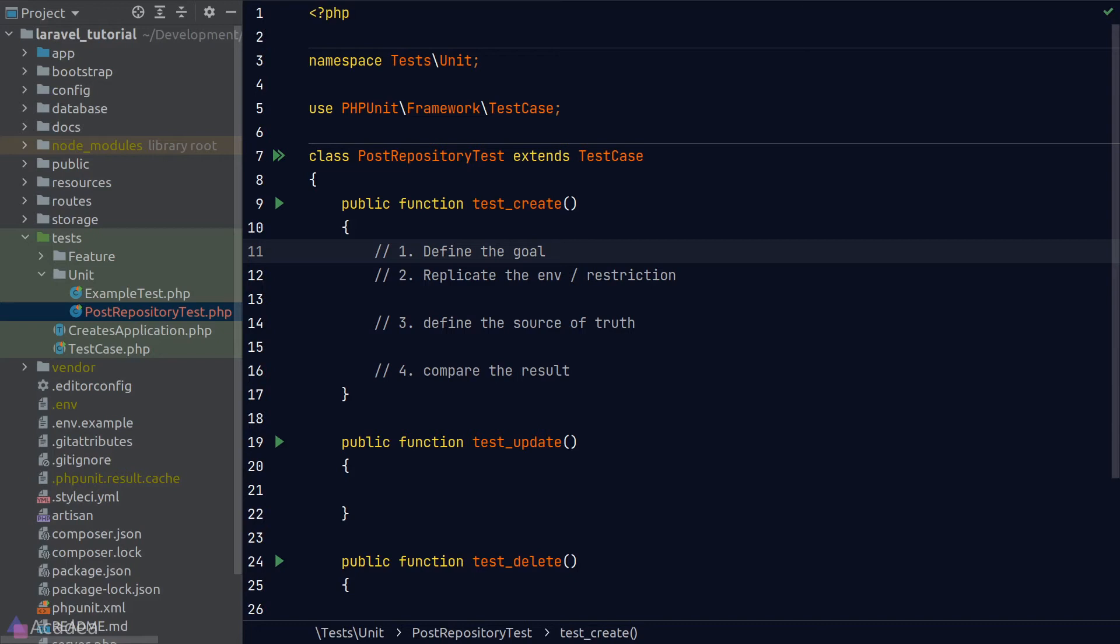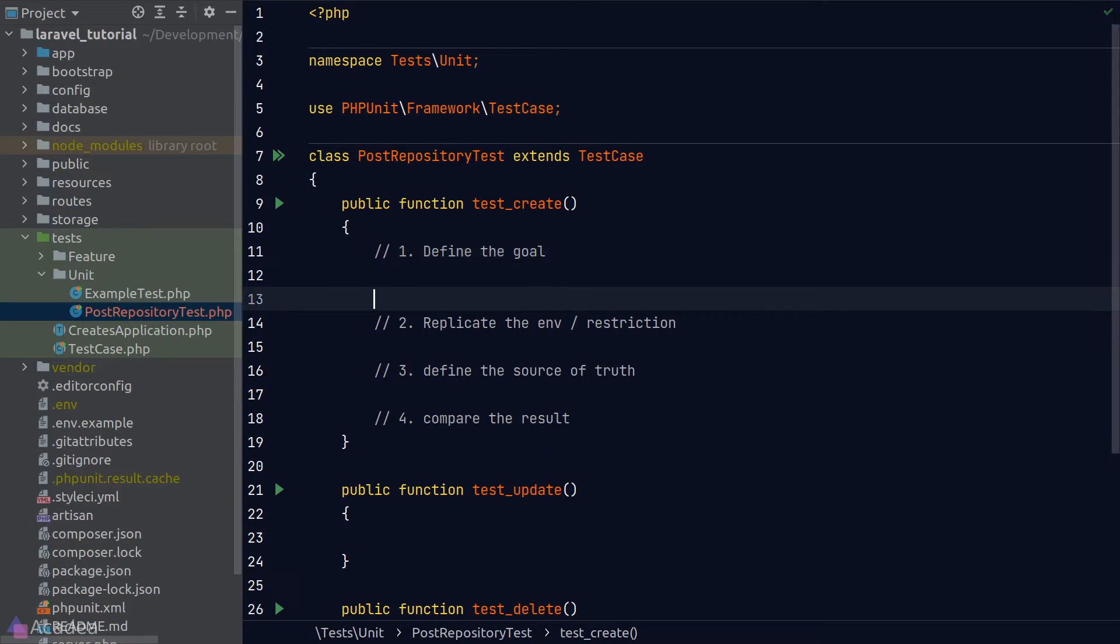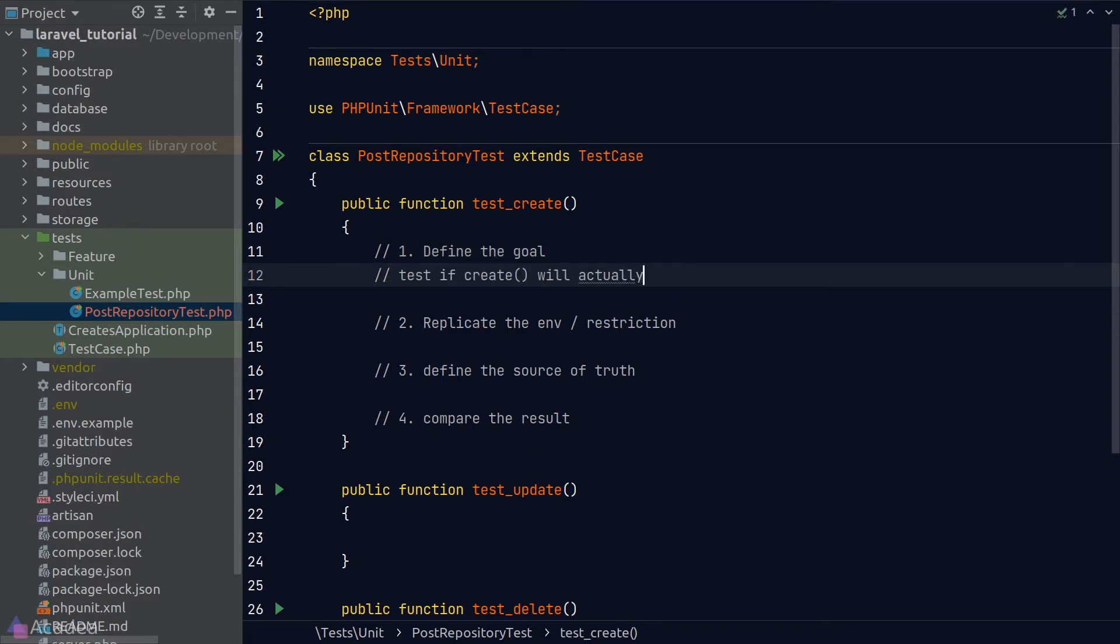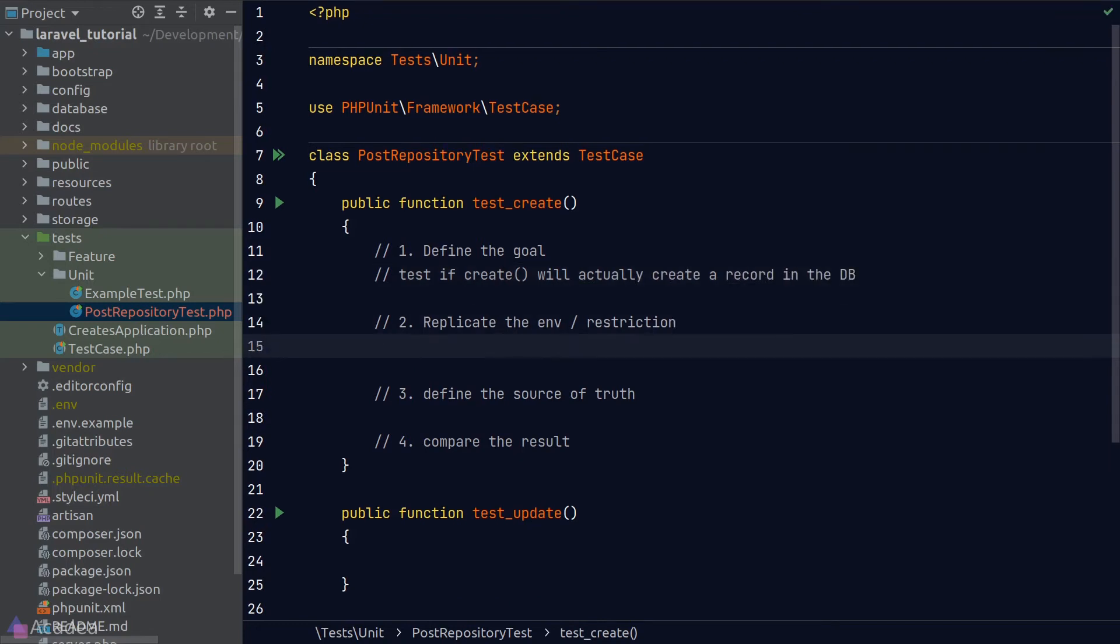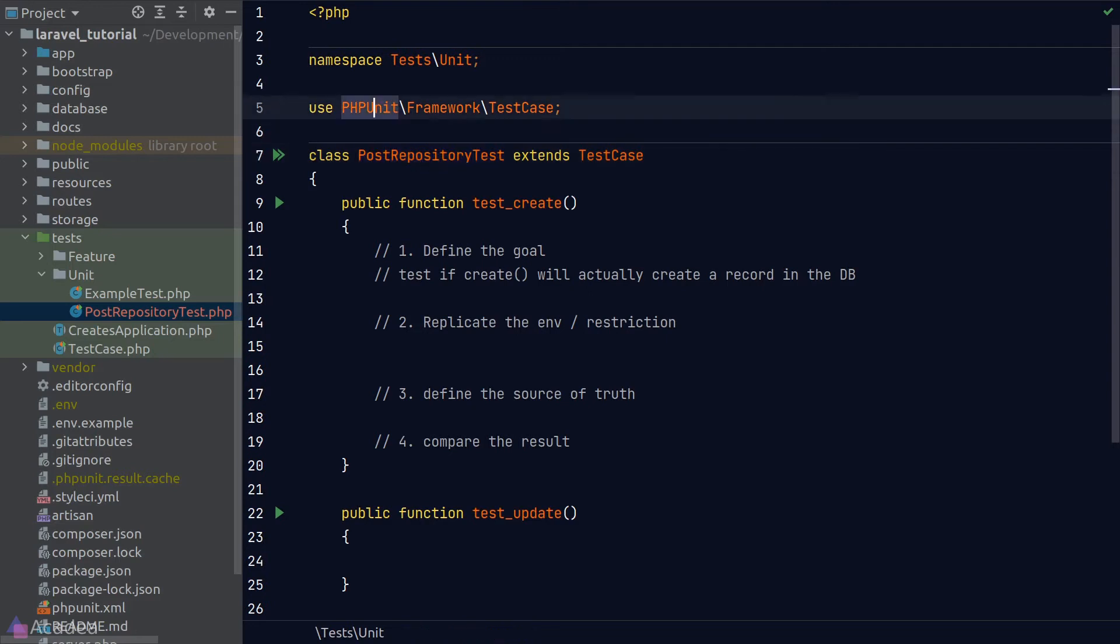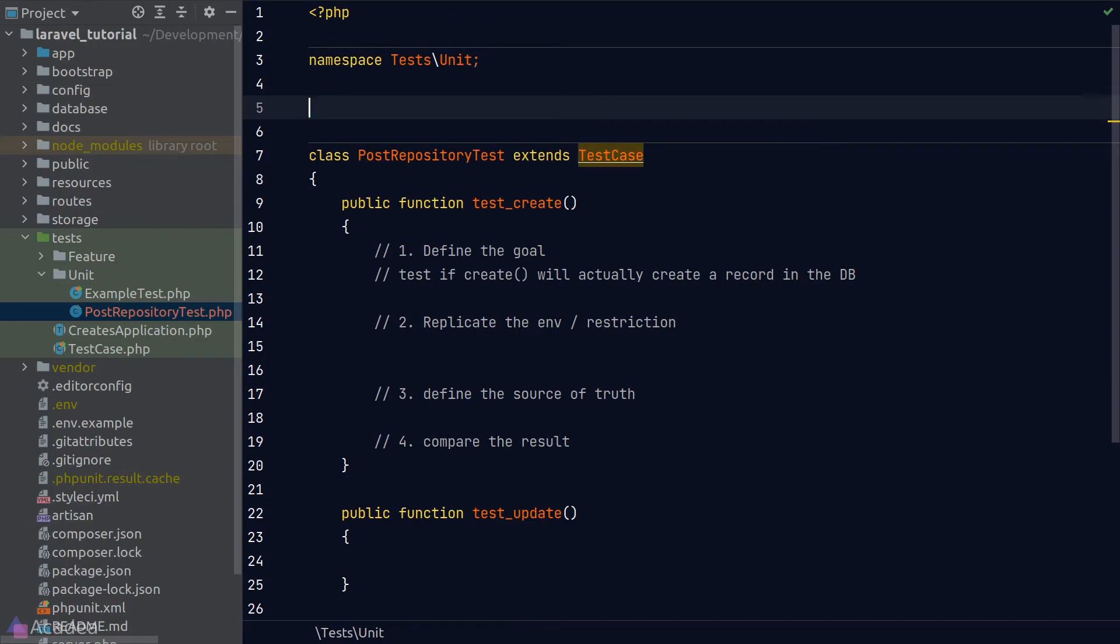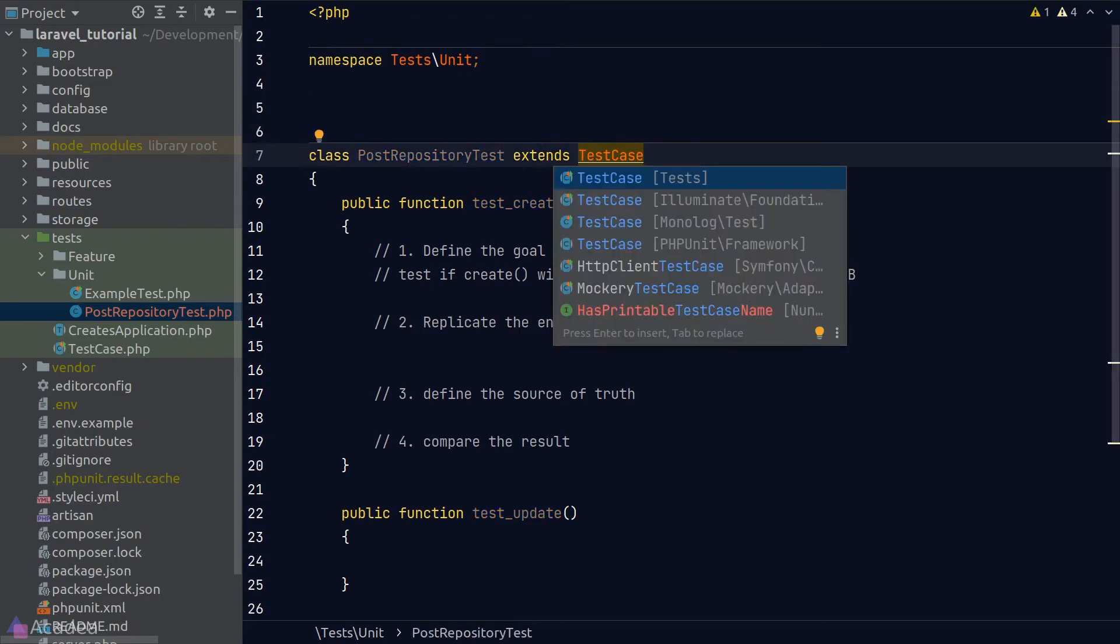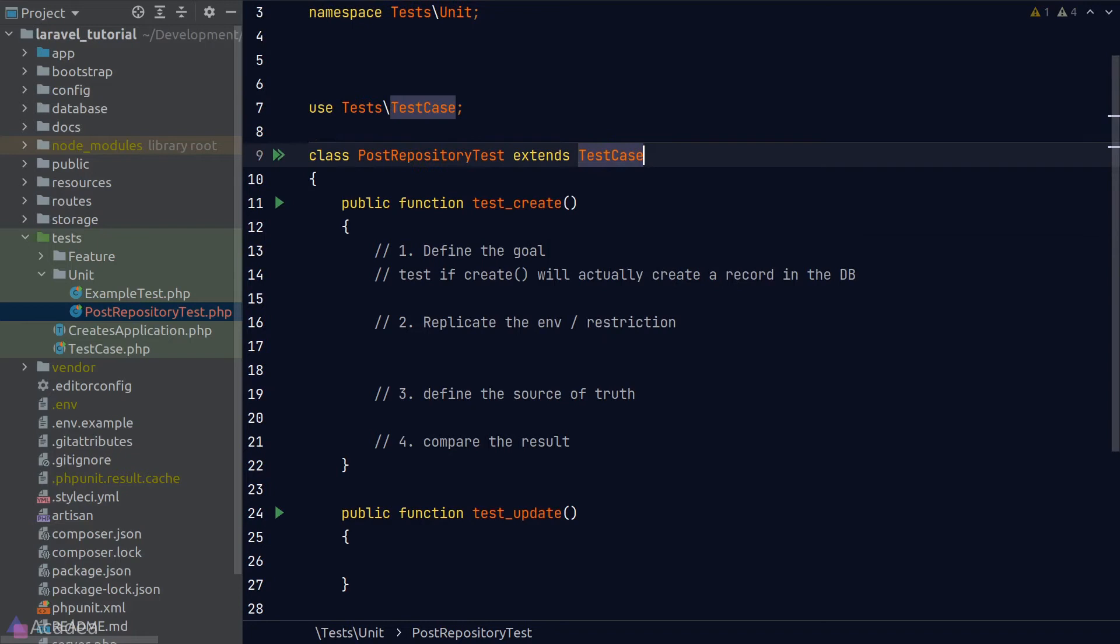Let's get started on writing the test code for our post repository. Step one: our goal is to test if the create method in our post repository will indeed create a record in the database. For step two, the only requirement for the environment is to have access to an instance of the repository. So I'll create an instance of the repository from the service container. By default, the unit test is extending the TestCase class provided by phpUnit. It is not using the base TestCase class provided by Laravel. So we're losing out on a lot of goodies. So let's refactor our code to extend our test class from the TestCase provided by Laravel.